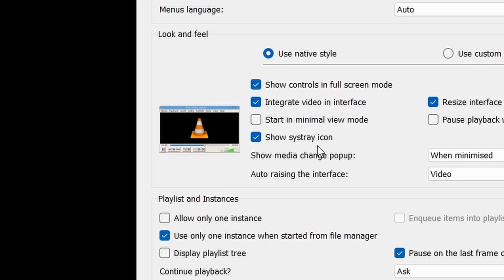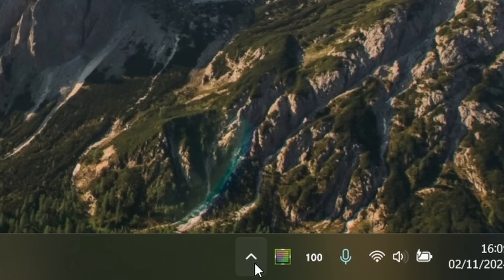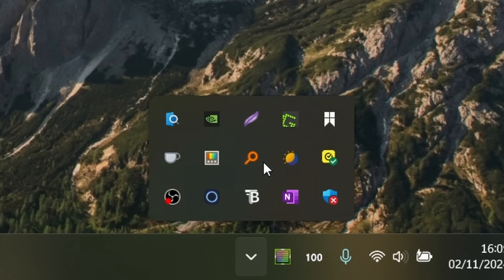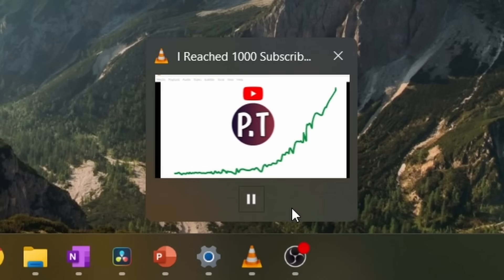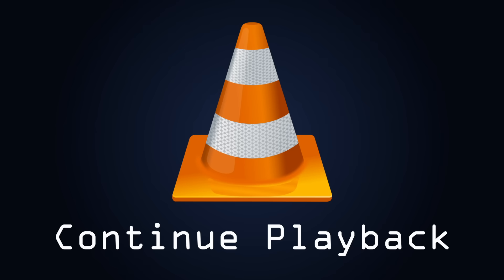Show system tray icon. I prefer to have this off as I don't need yet another icon filling up the system tray when some basic stop, start and playback controls are available in the windows preview.